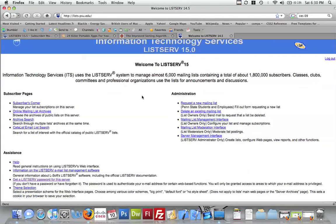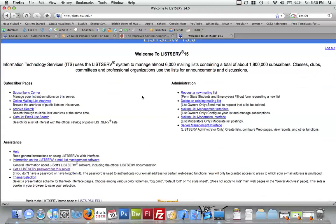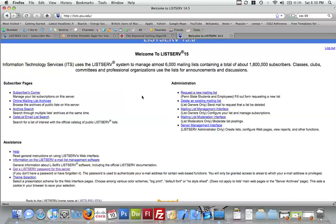So first things first, if you have a listserv password, that's wonderful, and you're not going to need to do this first part because you're already set up. But if you do not, and you have an email address, let me rephrase that, if you have an email address, say my email address, which is zaz5002 at psu.edu,